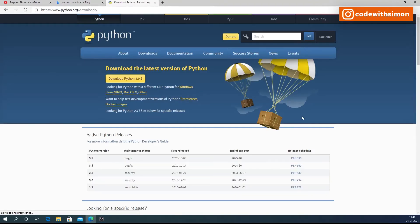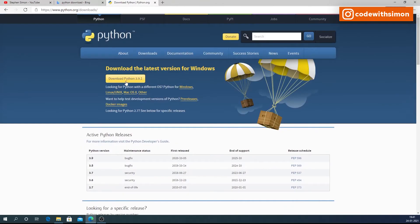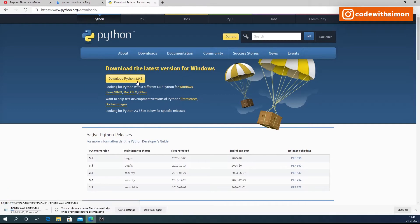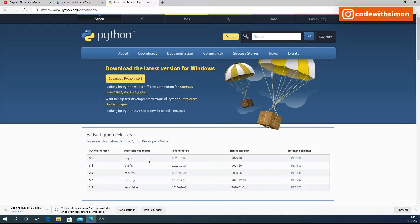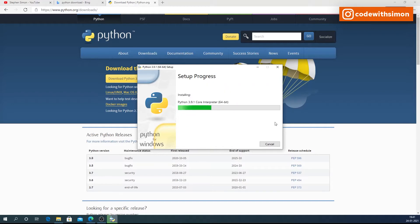Once you land on this page, you can find various options and different versions. We'll stick to the latest version of Python for Windows — currently 3.9.1. It's very important that you click the checkbox that says 'Add Python 3.9.1 to PATH.' That is super important. Then click 'Install Now.'